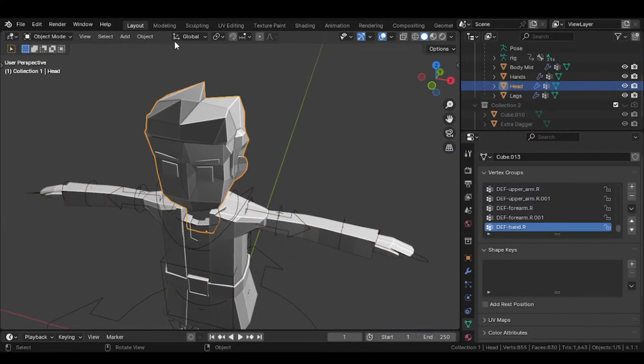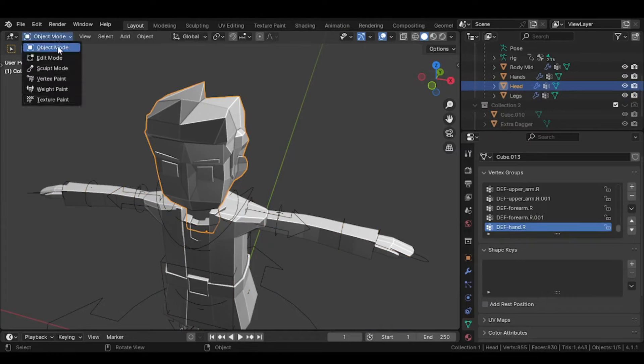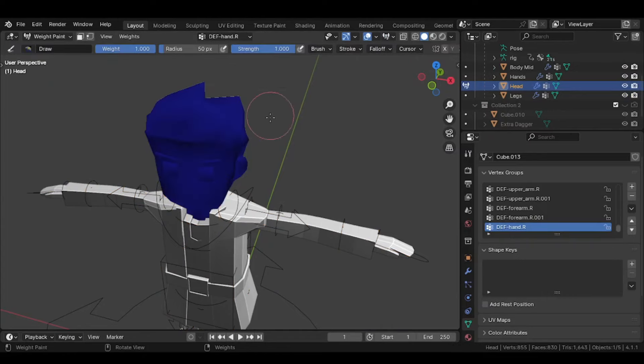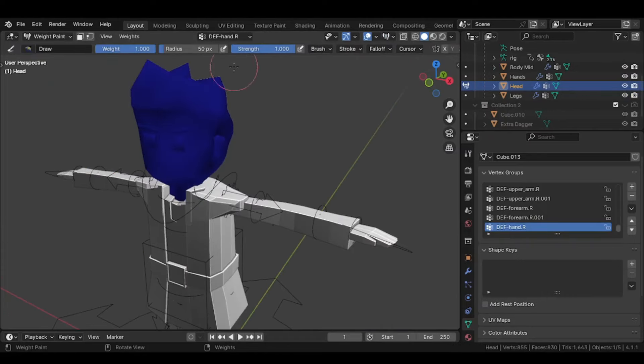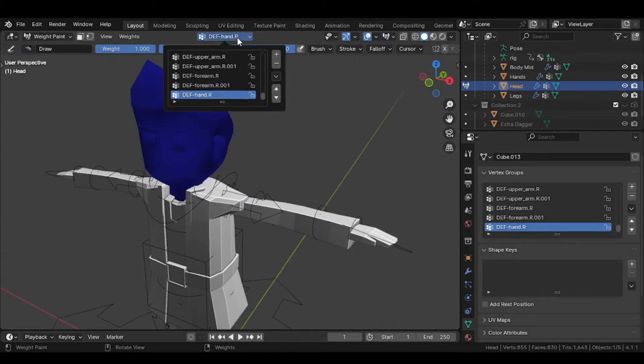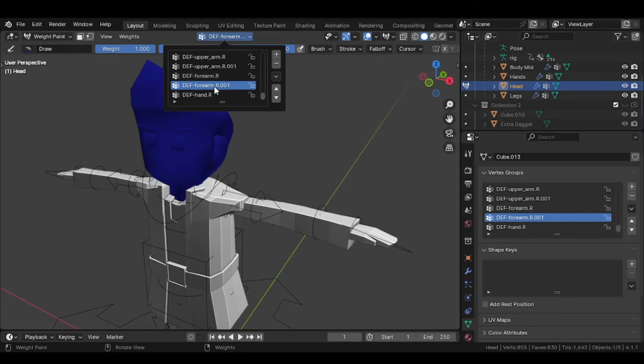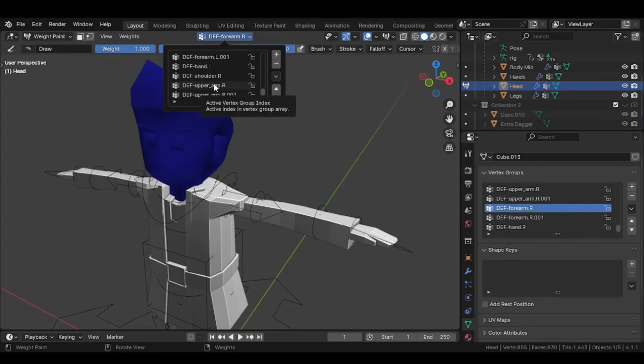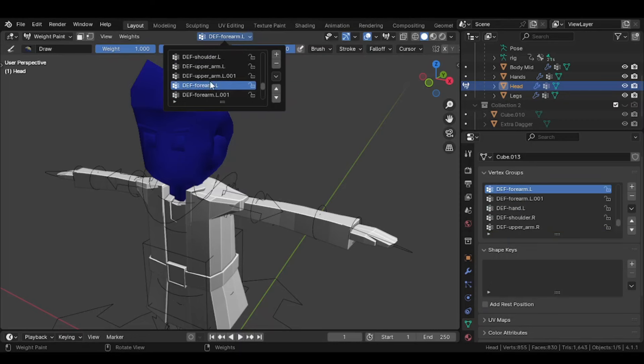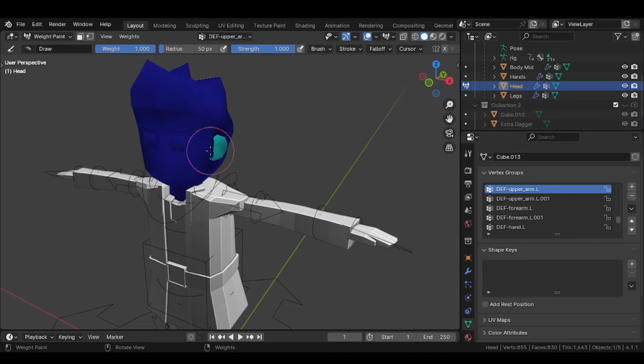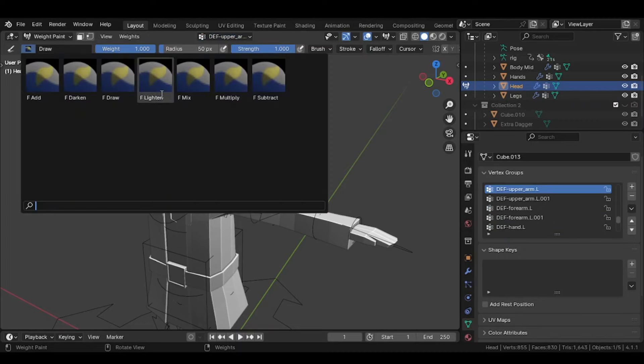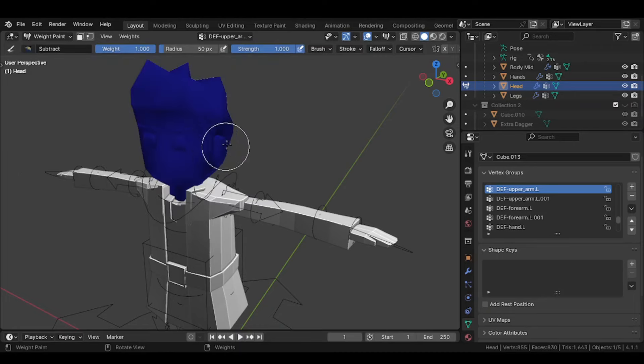If the rigging is not perfect, you will have to adjust it by going into the Weight Paint mode. Click on the Body Part, go into the Weight Paint mode and test which unnecessary bone is affecting your body part. Add or subtract the weight according to your needs.